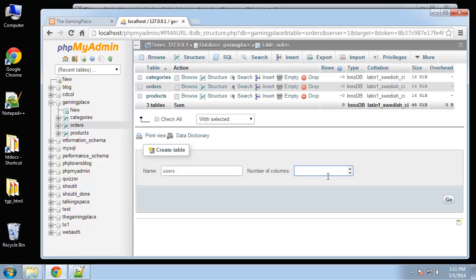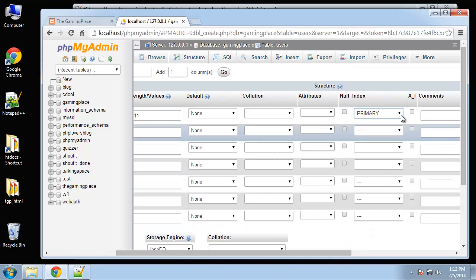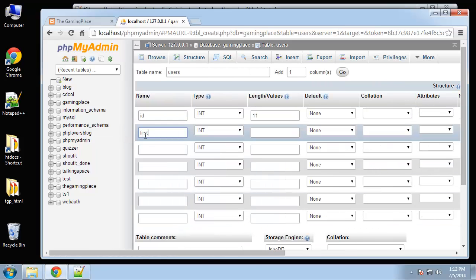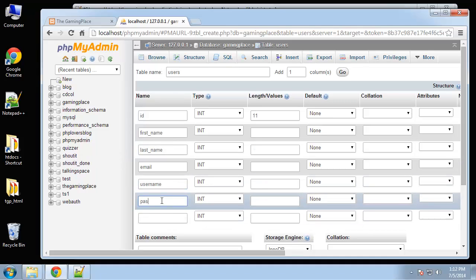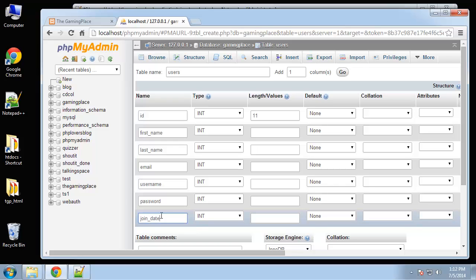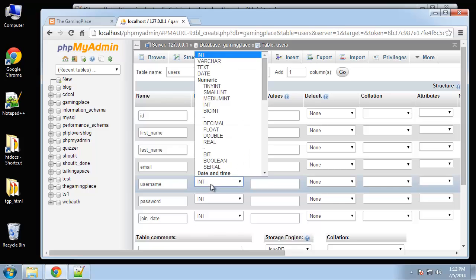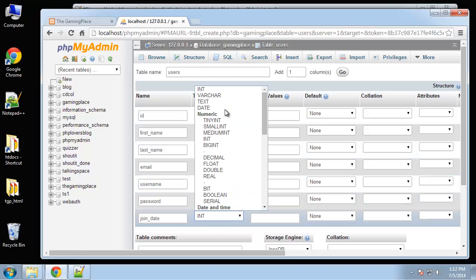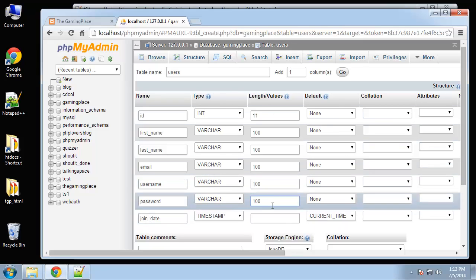The users table will have seven fields: an ID as primary key with auto increment, first name, last name, email, username, password, and join date. Most of these will be VARCHAR 100. Join date will be a timestamp and I'm going to set the default to current timestamp.